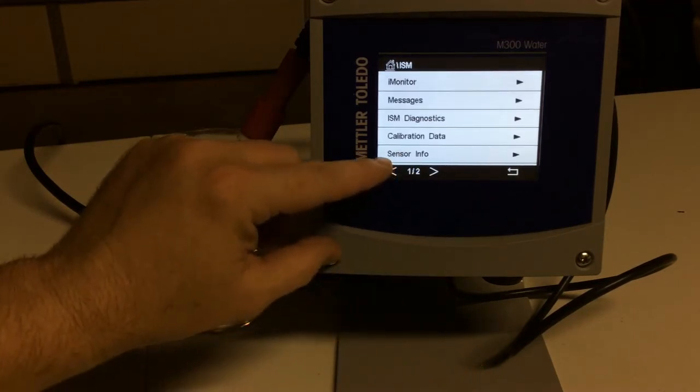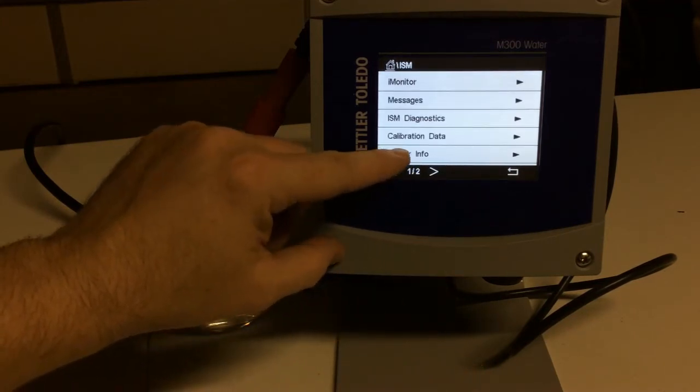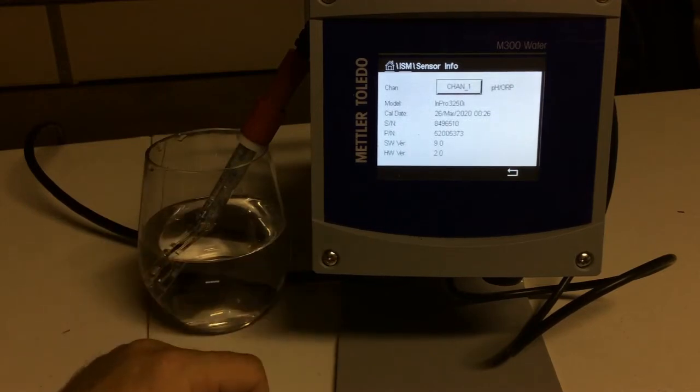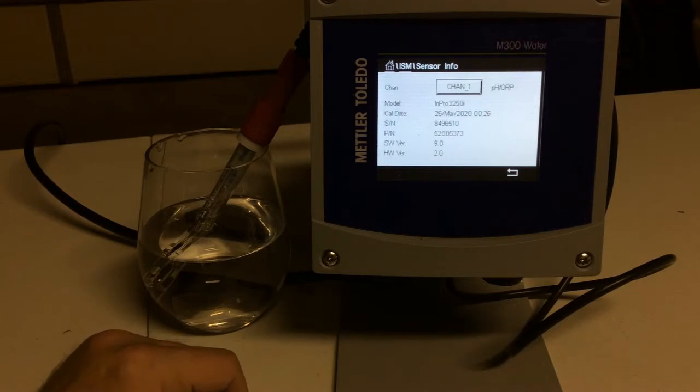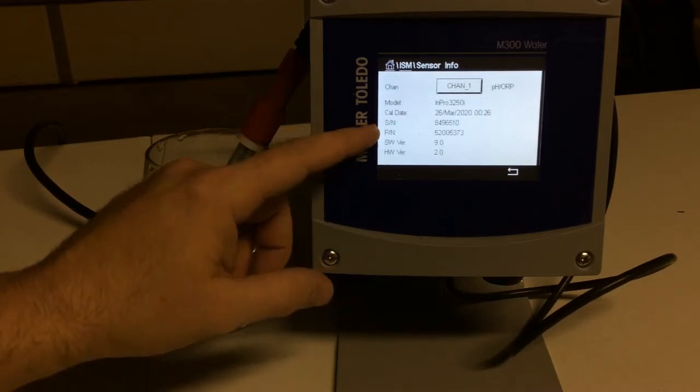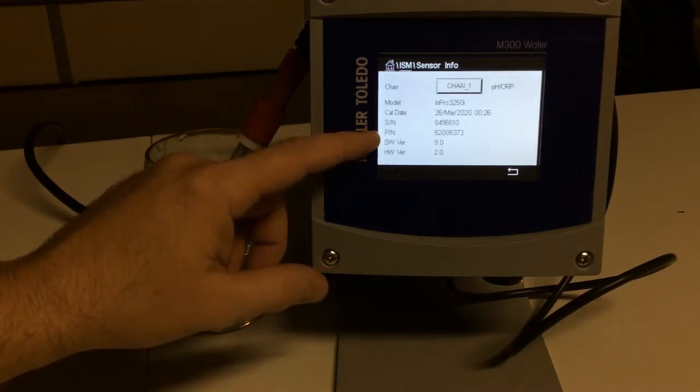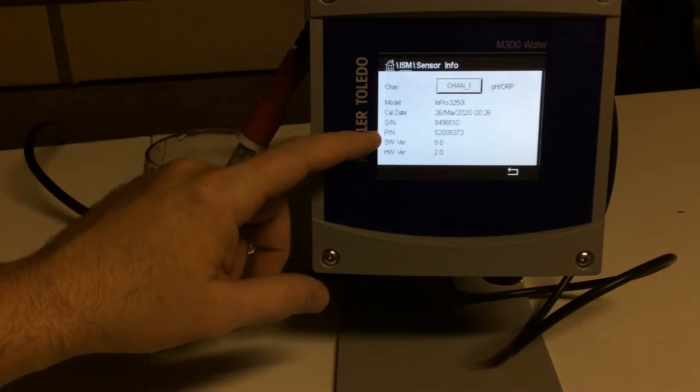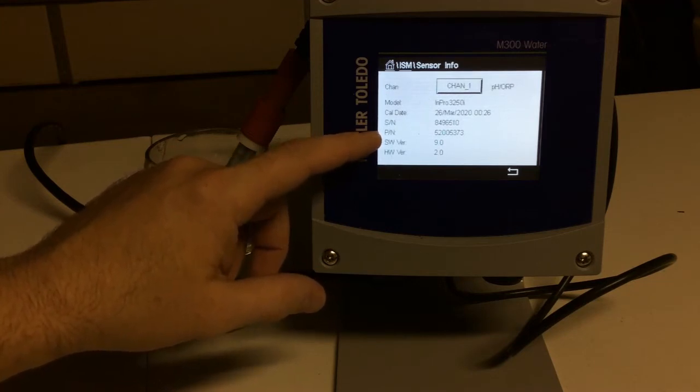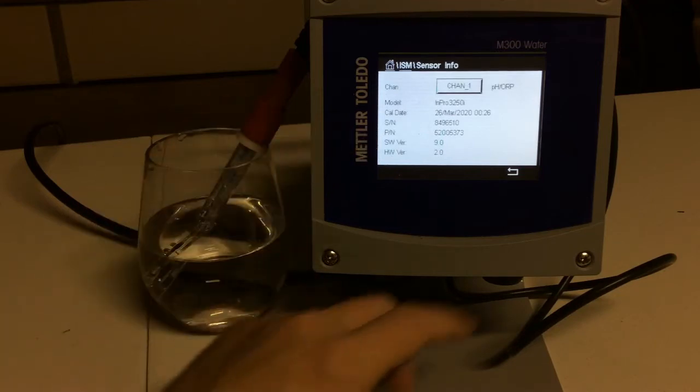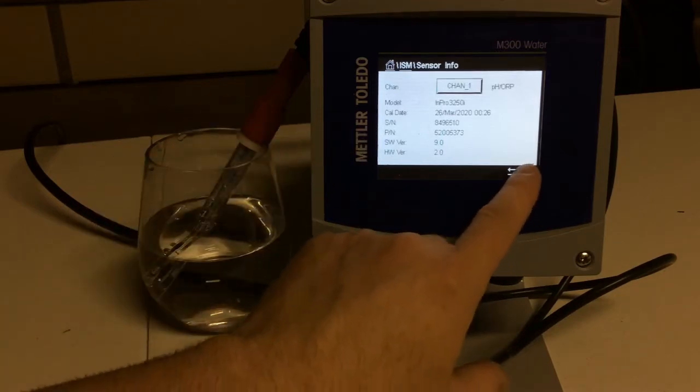Another cool feature I like, it offers sensor info. So if this sensor is in the process and you don't know what part number you had, if you don't want to take the time to go find the order to see what that part number is, we can hit sensor info, and we see our serial number, and then we see our part number. So you can call me up and say, hey Joel, I need to order 52005373, and I'll get those coming your way.